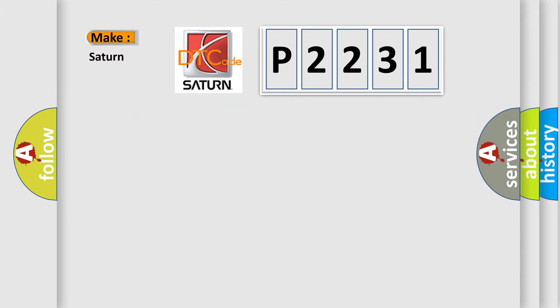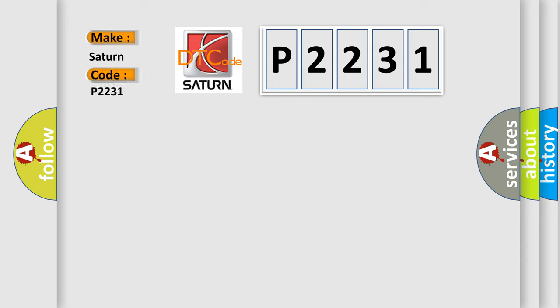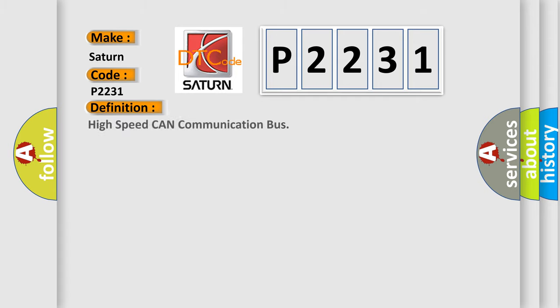So, what does the diagnostic trouble code P2231 interpret specifically for Saturn car manufacturers? The basic definition is: High speed CAN communication bus.